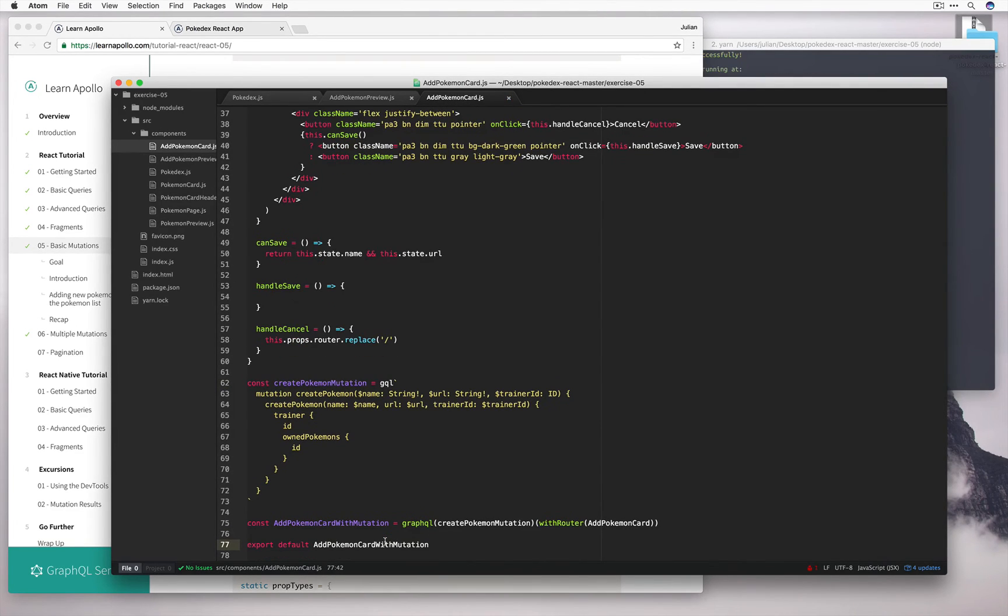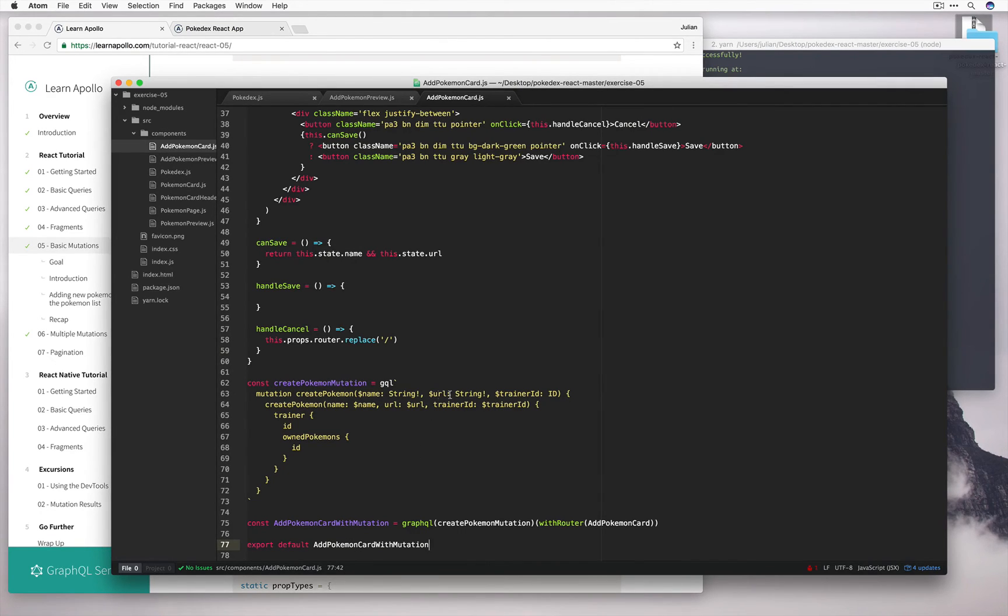You might be wondering around this point, we've defined these variables, but how exactly are we going to use them? How can we pass in the name, the url, and the trainer ID into this mutation we've just defined?